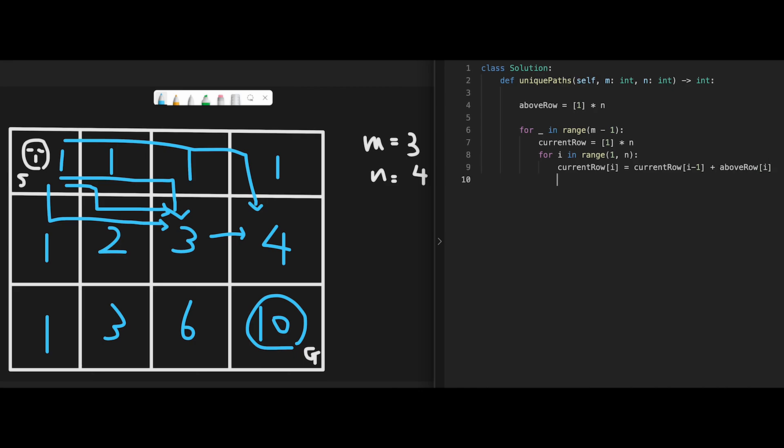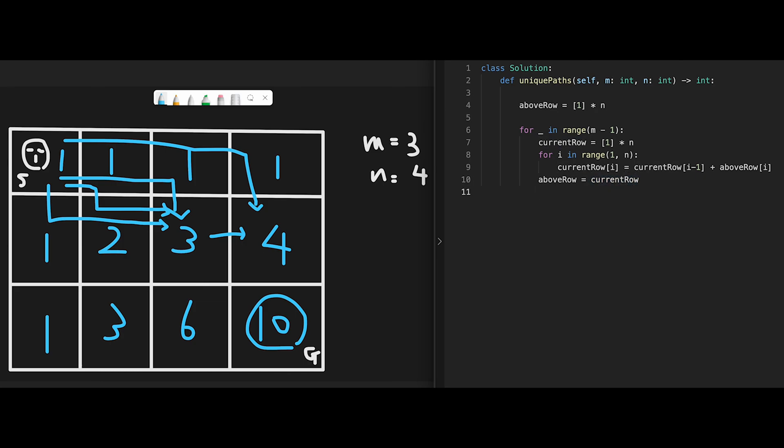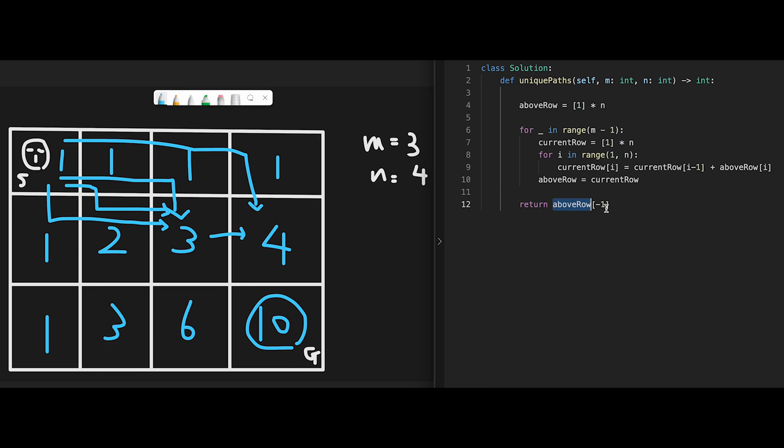After that, update above_row with current_row. Because when we finish the calculation of this row, we go down to this row. So that's why the next above_row should be current_row. Then after that, just return above_row minus 1. We initialized current_row in the for loop so we can't reach this variable. That's why we use above_row. The last value should be the total number of unique paths, in this case 10.